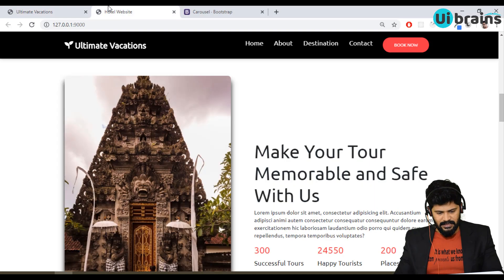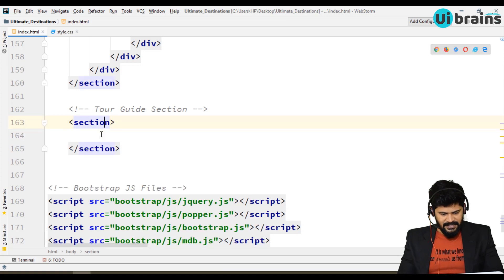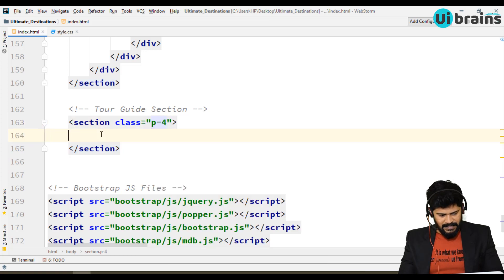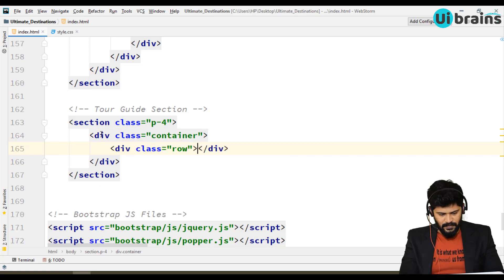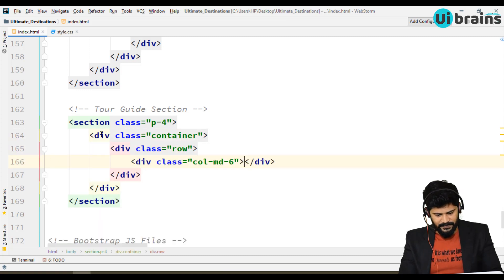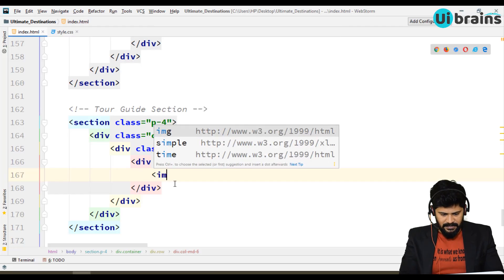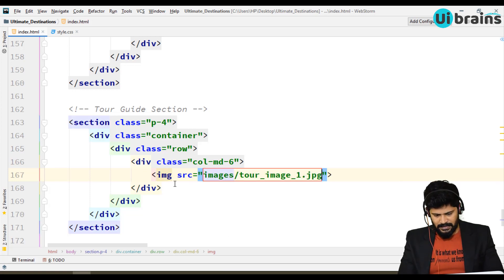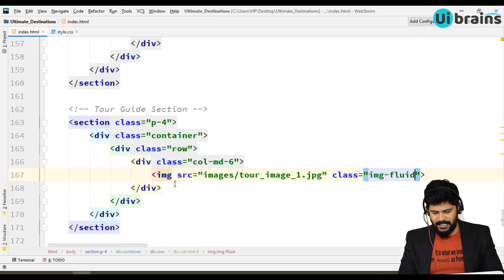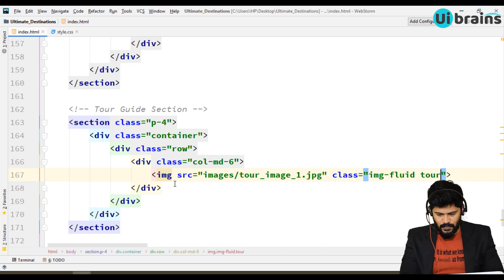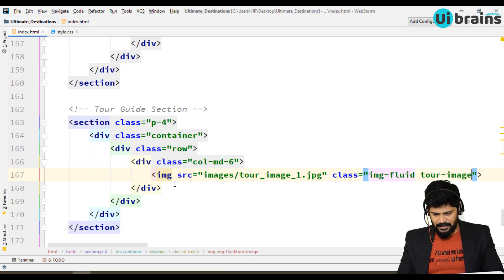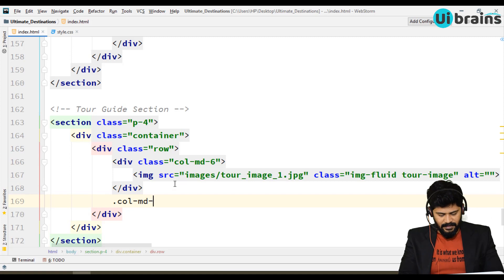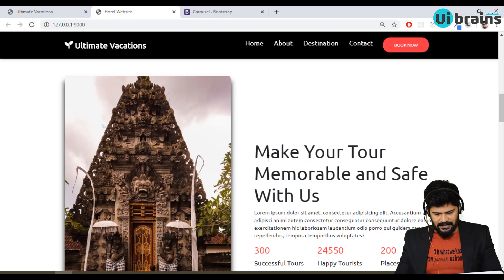Let's add a section with a class called p4 and background white. Inside, take a container, row, and a column d6. Inside that I need the image, so let's add an image with src pointing to the images folder — I think it's tour_image_one. Give it the class image-fluid and a custom class called tour-image.